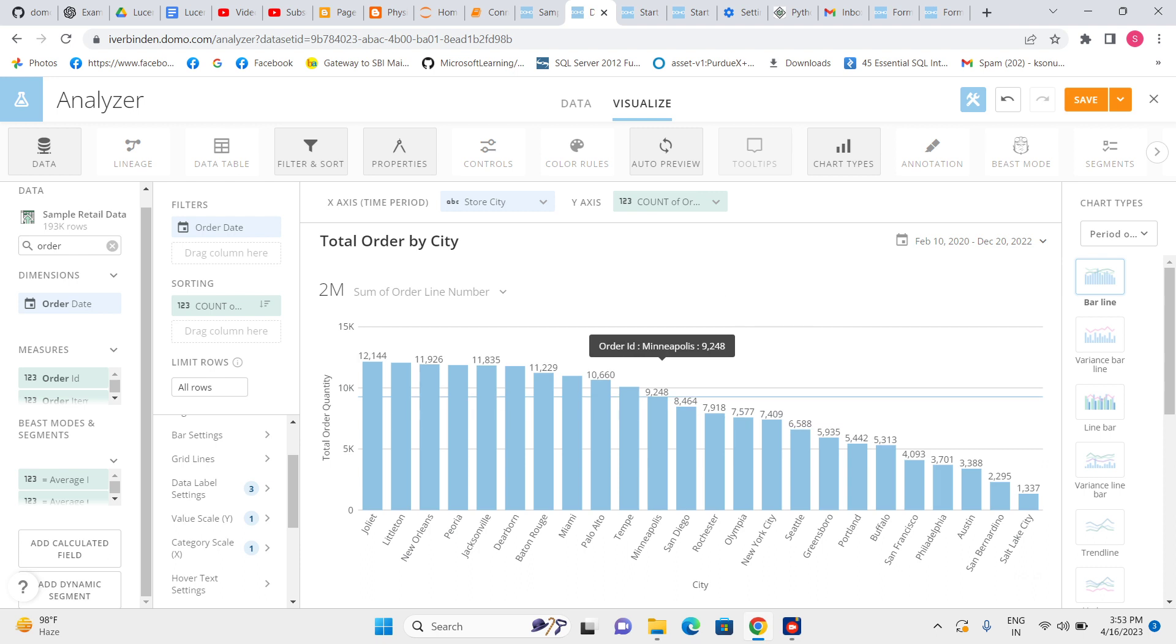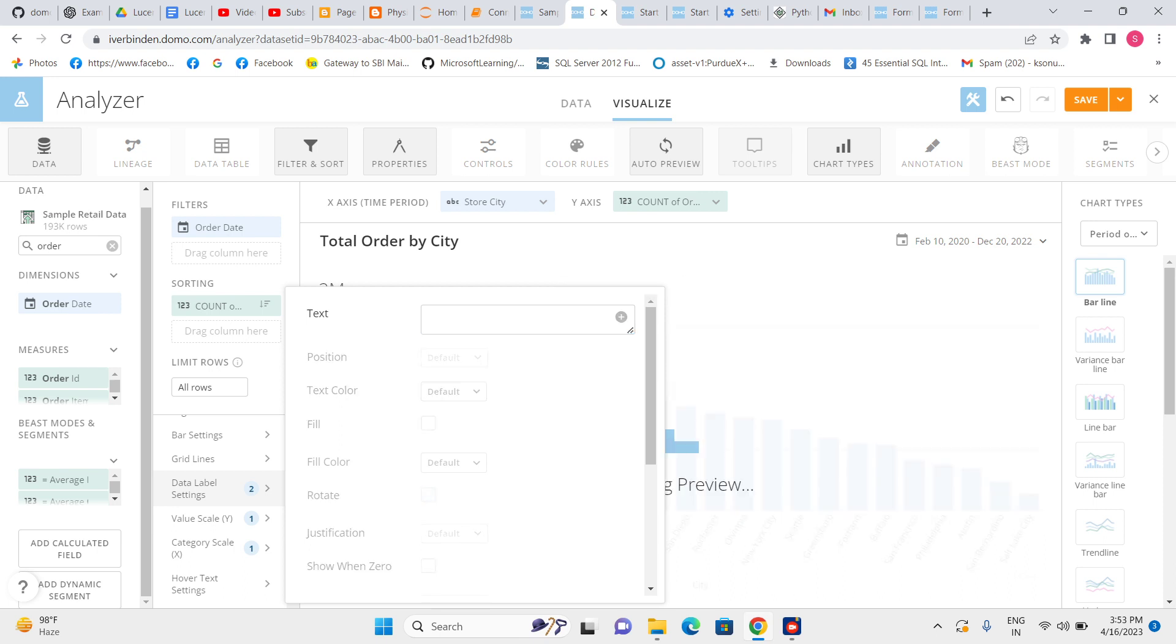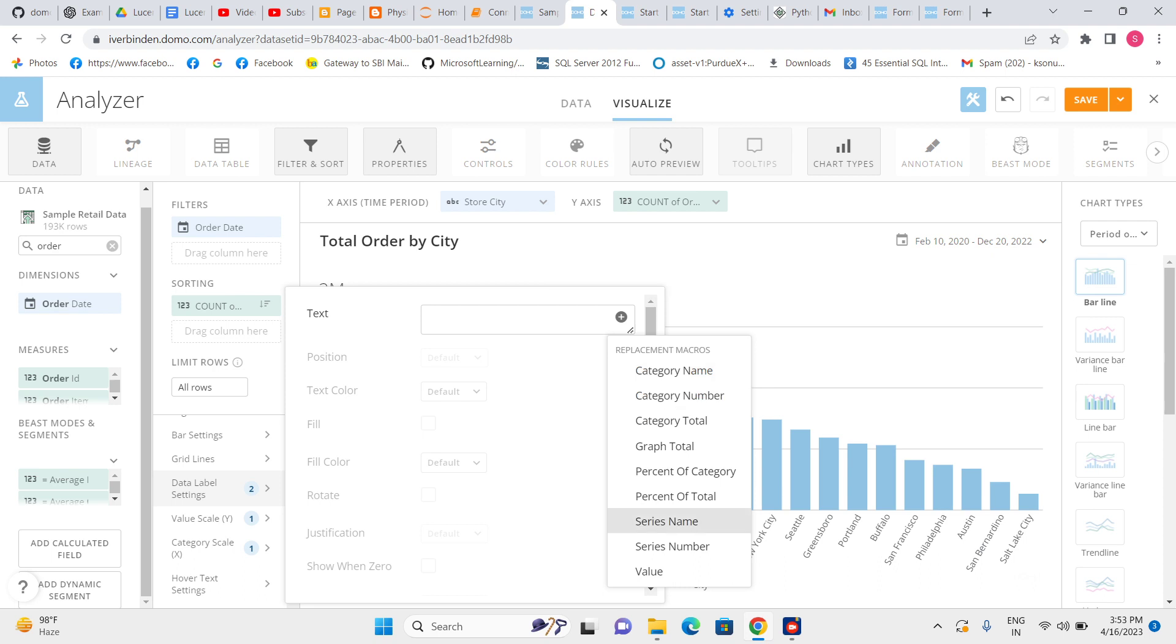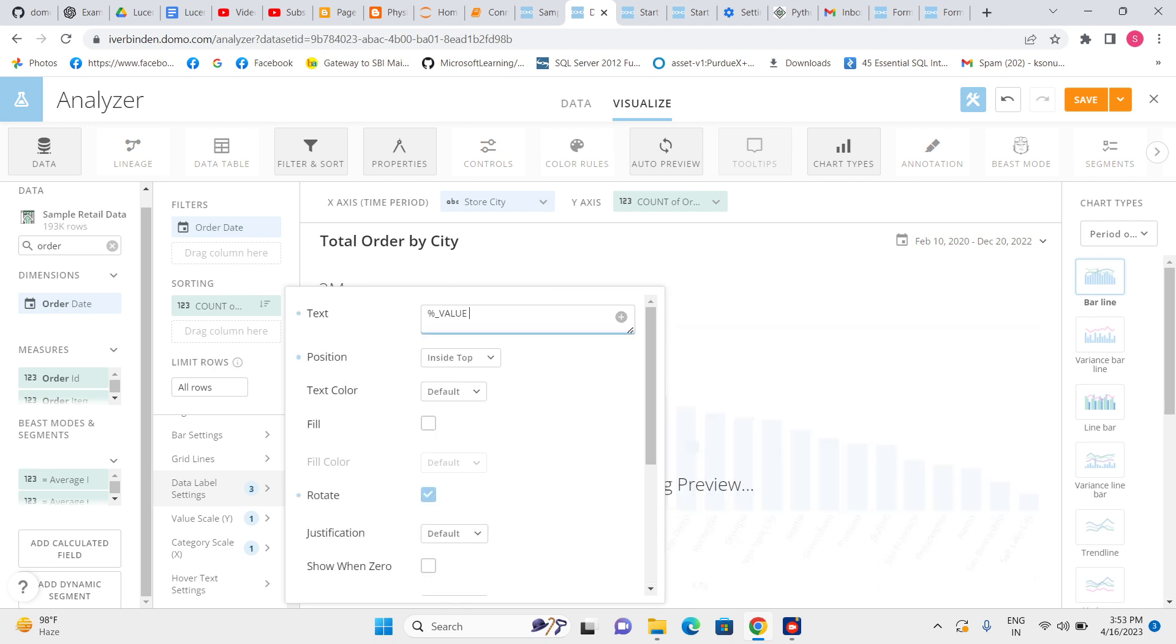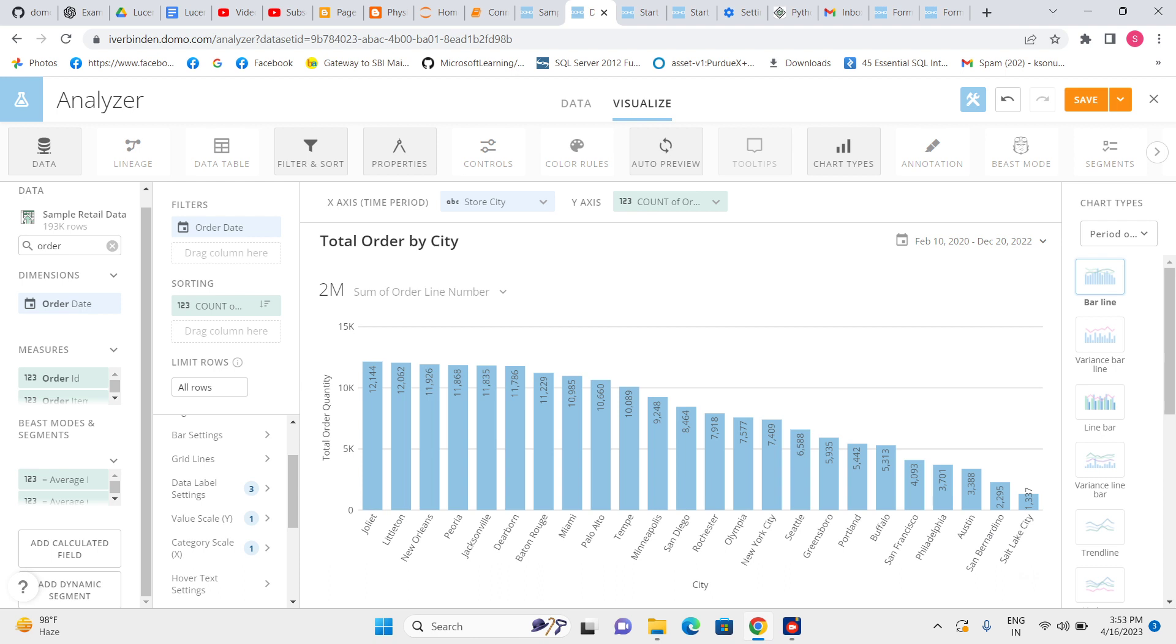Now it is not showing data without hovering, so I need to go to the data level. I need to give value. Let's see, now the value is showing, so it is looking good for me.